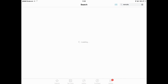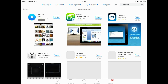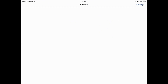Press Search, and the first one that comes up should be Remote by Apple. That is the one that you want to download. So you're going to download that and then open it. I'm going to press Open, and now it should open. All right, so now Remote is open.